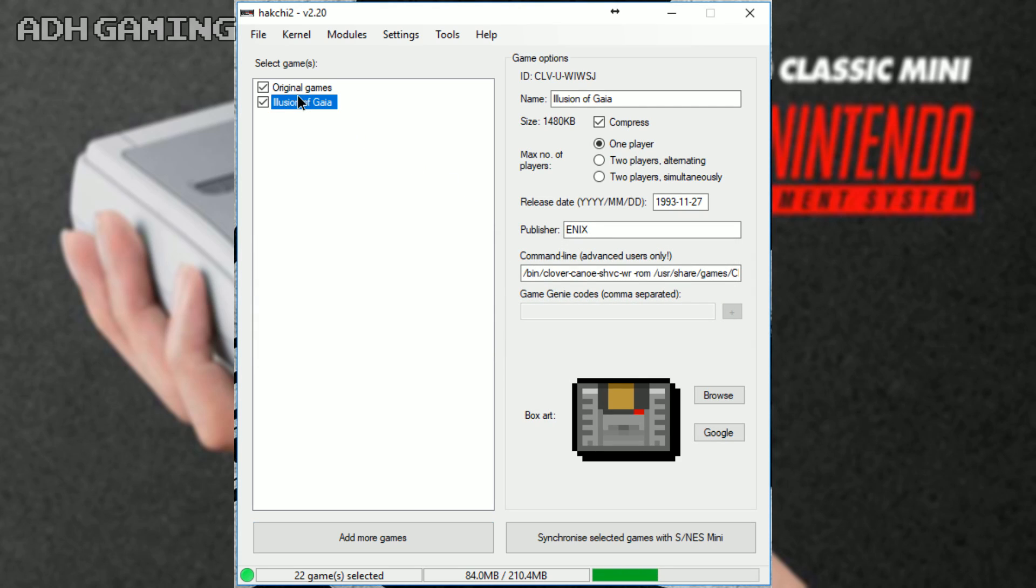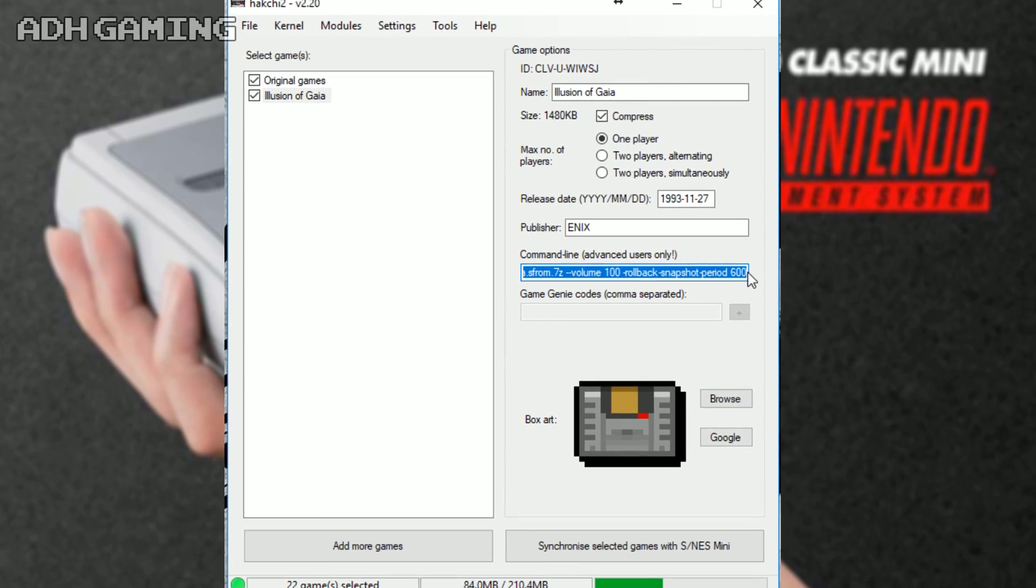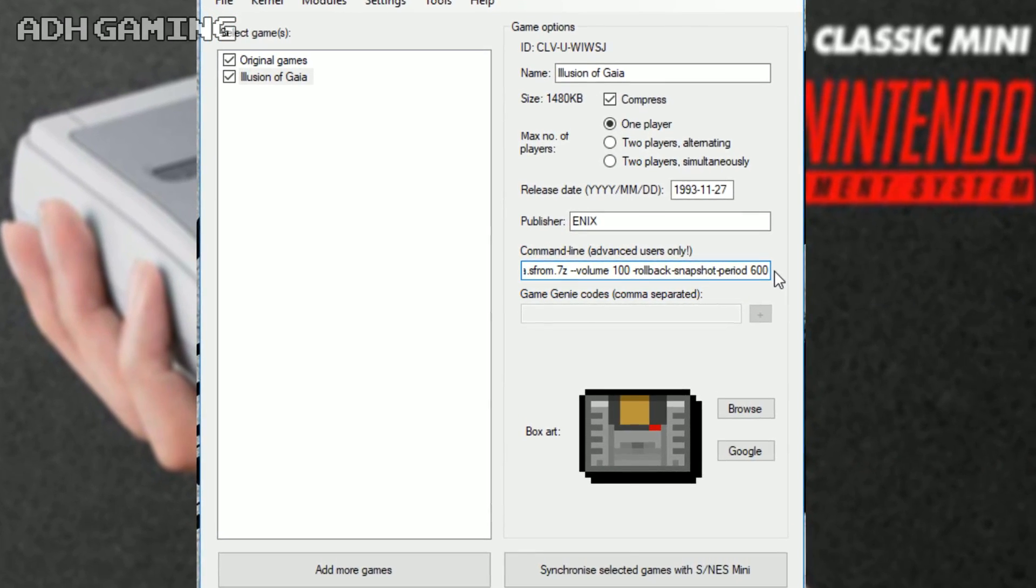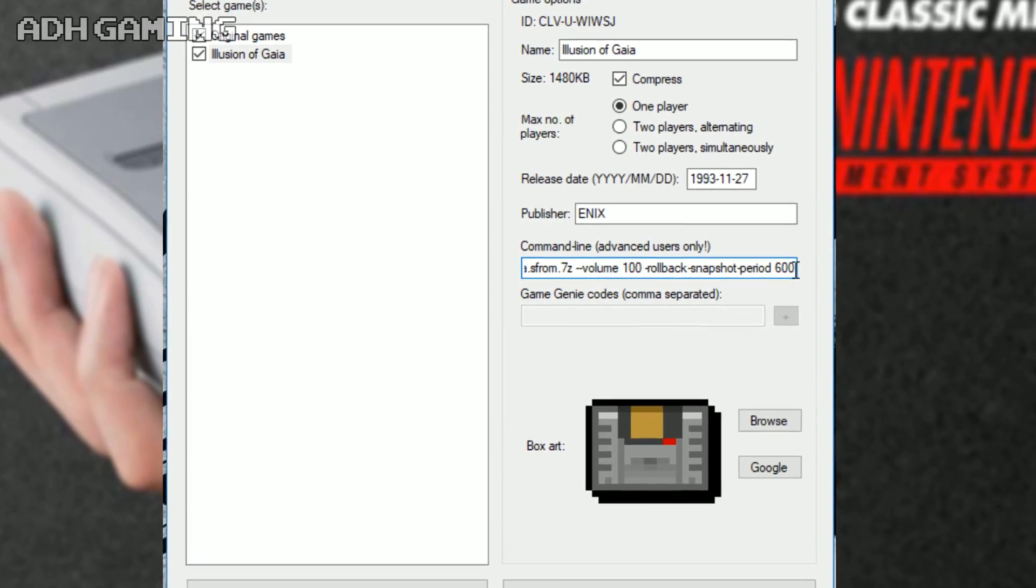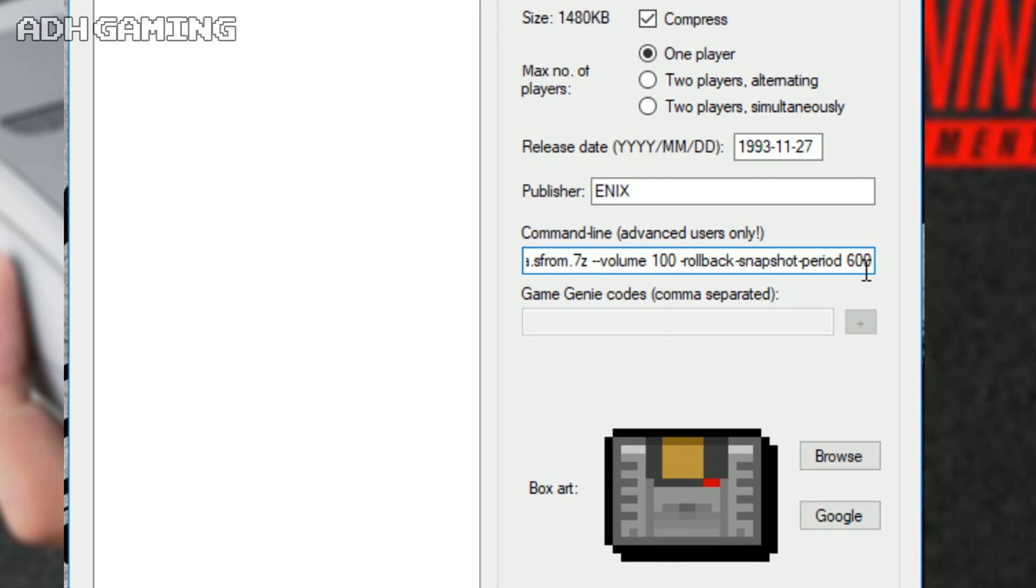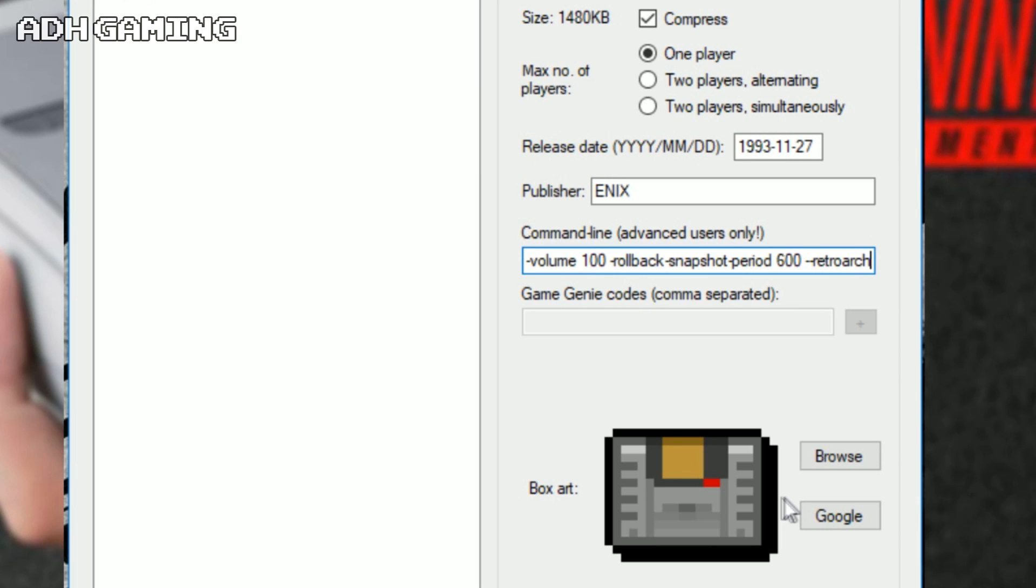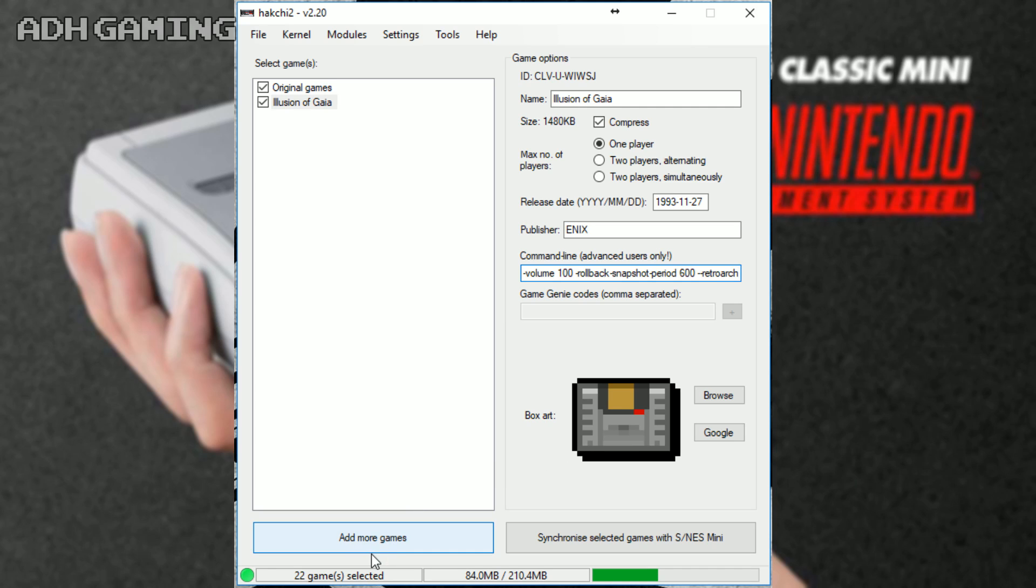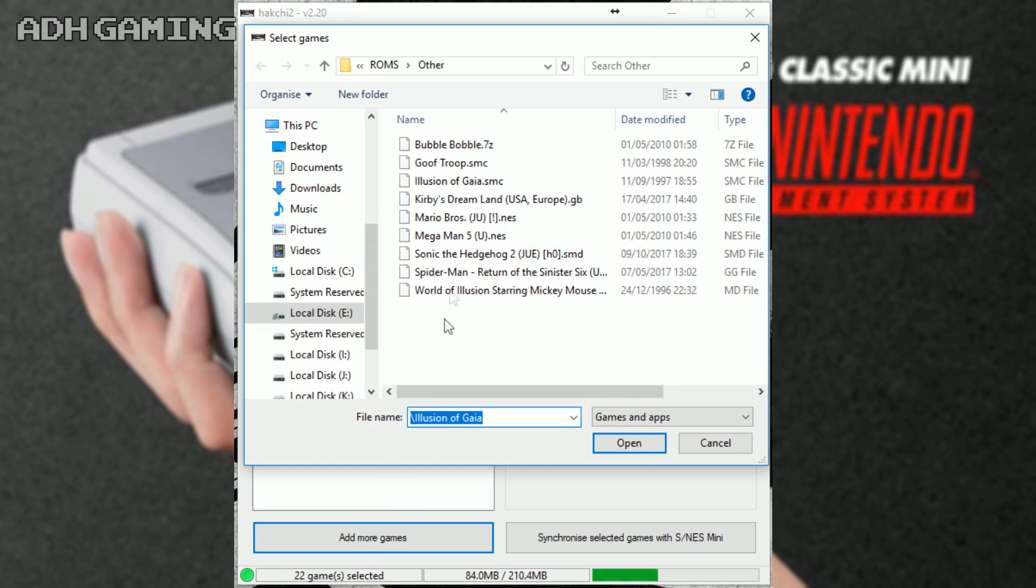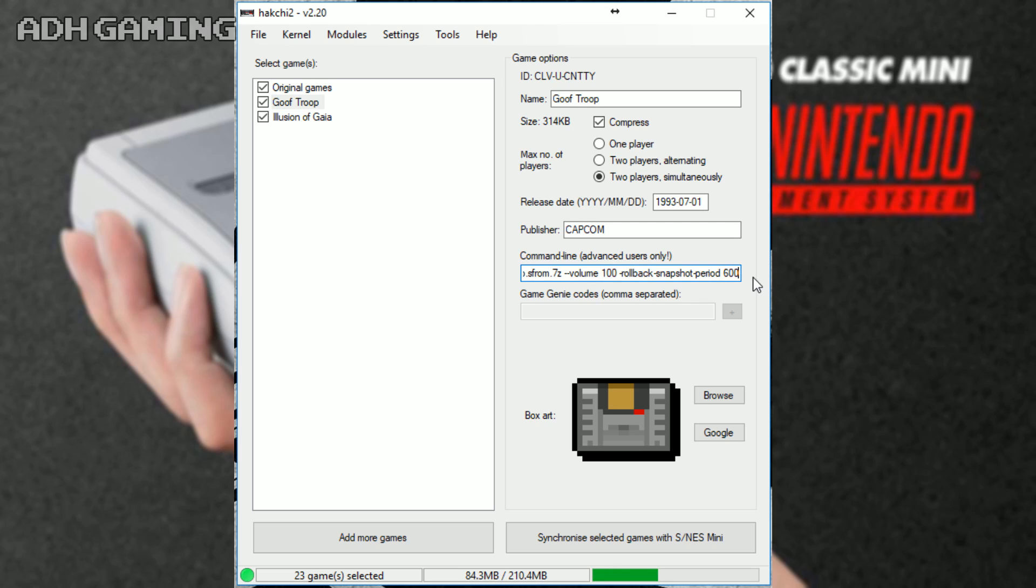As you can see, some of the information over on the right now is actually filled out. I think this is down to the fact that this is a new version of Hakchi 2. But we need to make sure that this game actually uses RetroArch's built-in emulator. So we can do that by going down to the command line, moving all the way to the right-hand side and then adding in a new command of dash dash RetroArch. Now, any other Super Nintendo games that do work, you don't actually need to put this command in as well. Just leave them as be. It's just the ones that you know have glitches or don't boot at all.